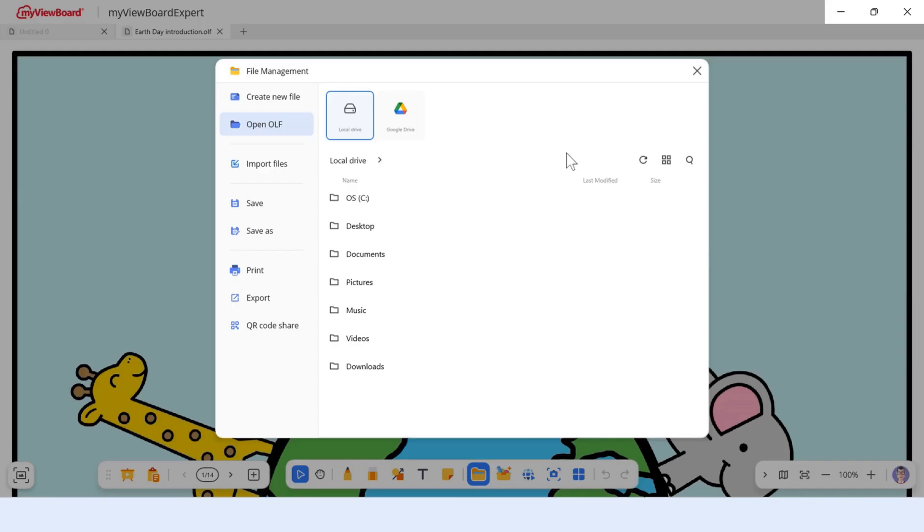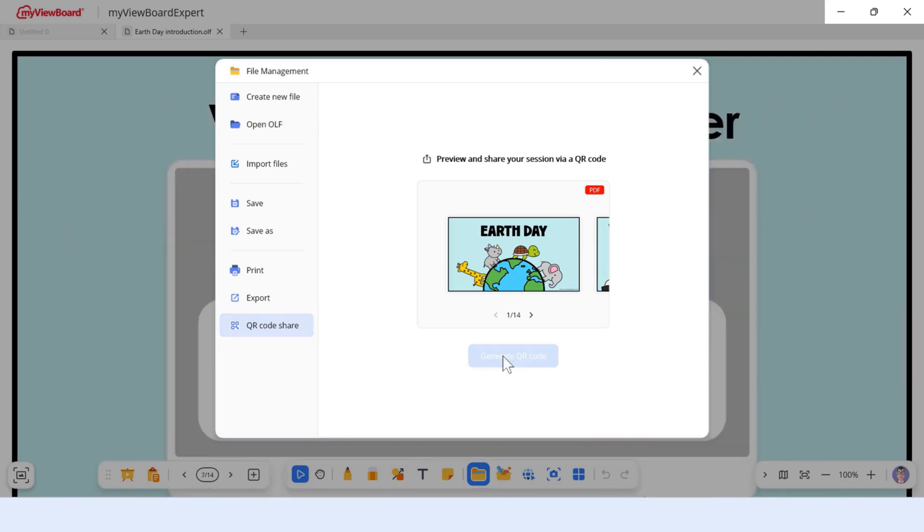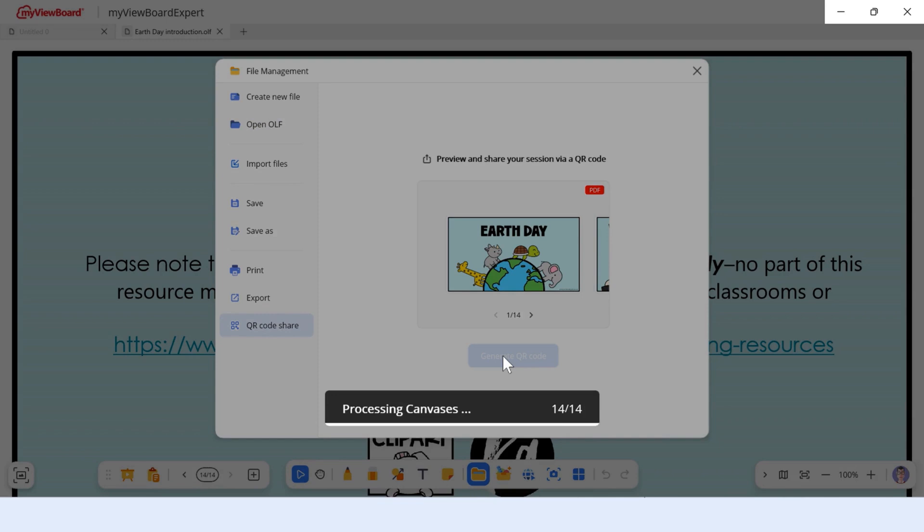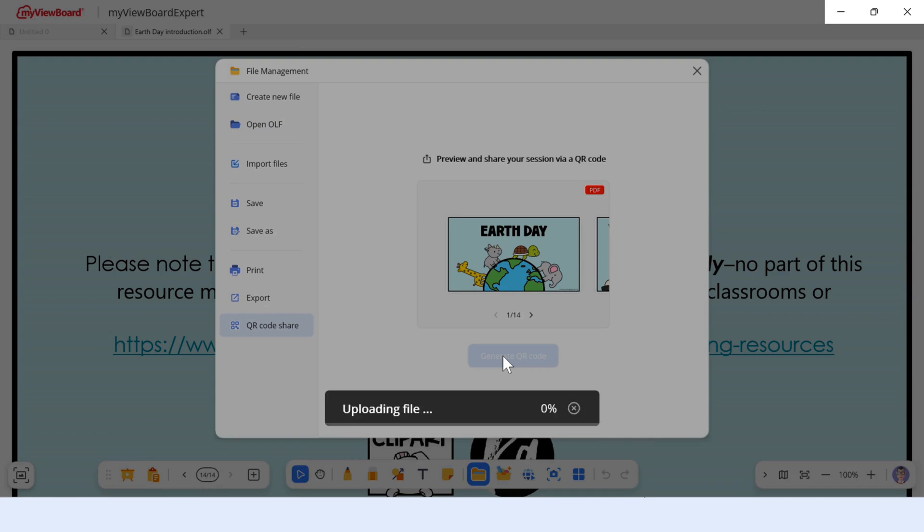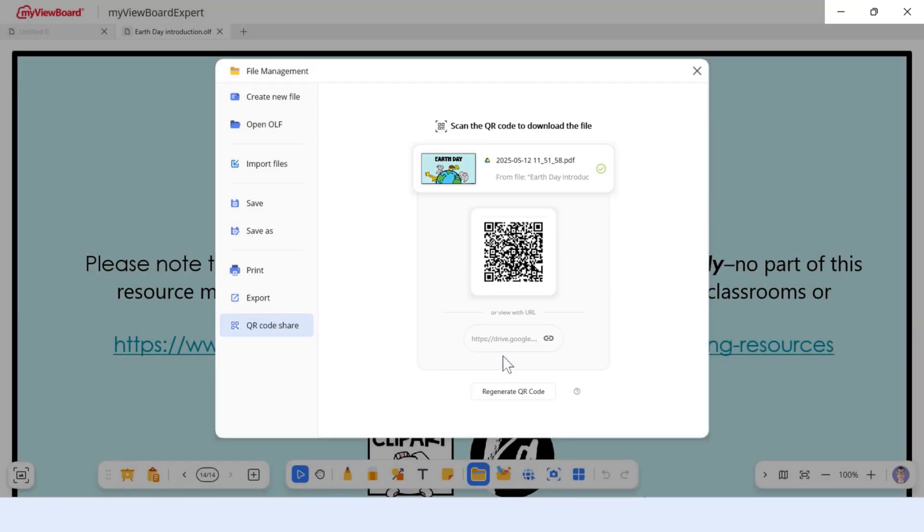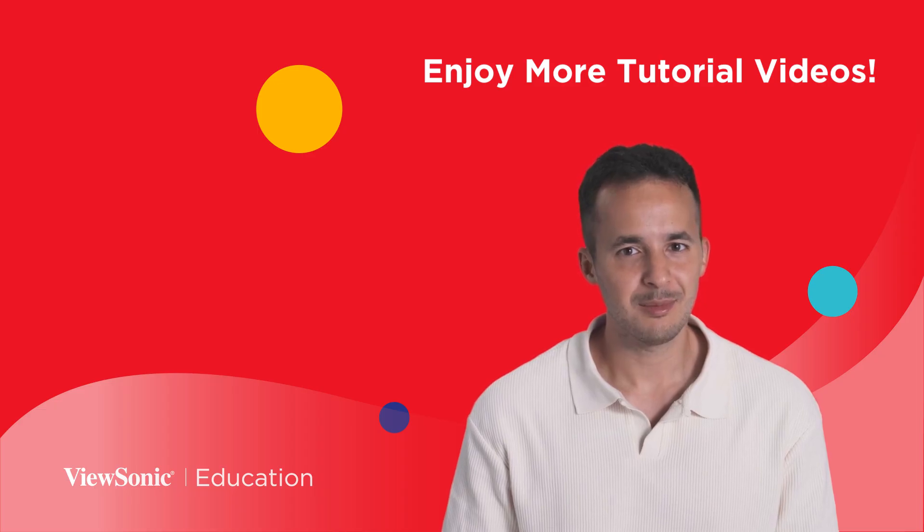Want to share your board instantly? Click QR Code Share to instantly create a shareable version of your board. You'll be asked to name the file first if you haven't. The board is saved as a PDF, uploaded to your predetermined cloud drive, and a QR code is generated for students to scan and Quick Link for you to share.